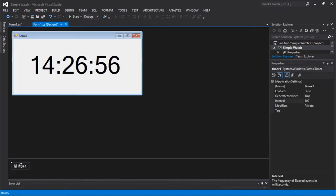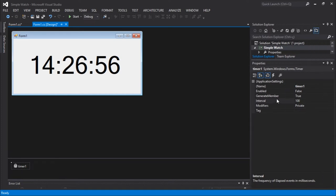This method called Tick occurs every time a tick operation is called, or a delegate is called. If you go to properties, you can see we got some information here. The first thing is 'enabled', which is set to false, meaning this is not going to do anything. We also have the interval and some tags here.